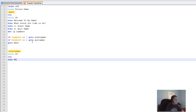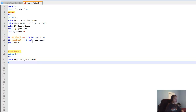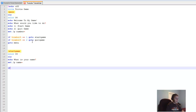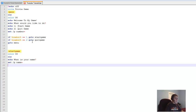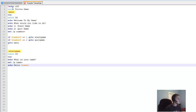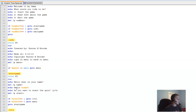After 'set /p name=', we type 'echo Hello %name%' — that will say whatever the user typed as their name. Then 'echo Do you want to start the quiz? Yes or No'.